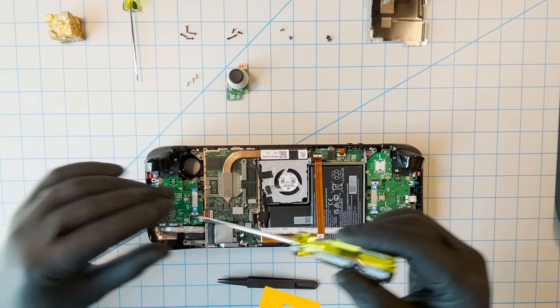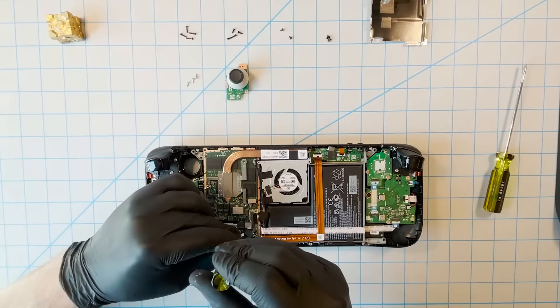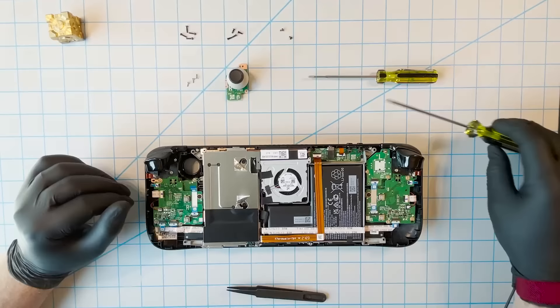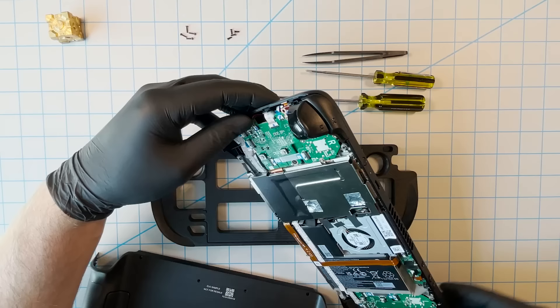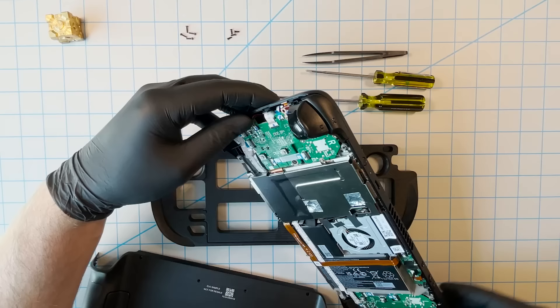We haven't filmed the entire reassembly process, but as we mentioned with the thumbstick, it's basically doing this whole thing again but backwards. Remember, if you have followed these directions correctly, you've done absolutely none of the preceding steps. But you're more informed now about what's inside your Steam Deck.